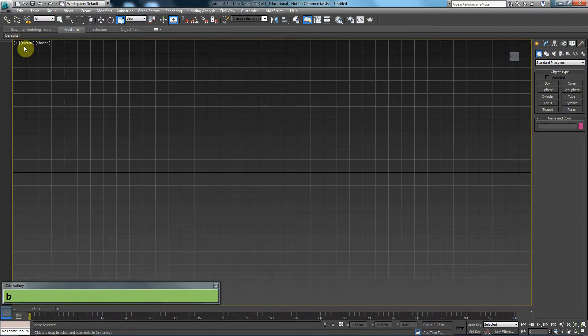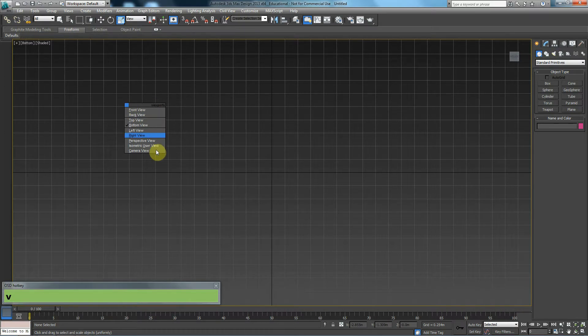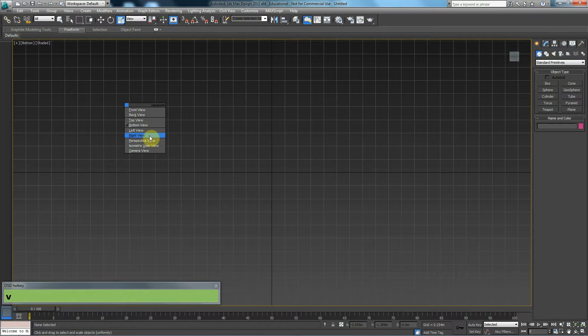If you want to use any of those viewports, you can press V on your keyboard, which is just for viewport. And you will have this dialog, this menu appearing. You could then go and choose, for example, the right viewport.